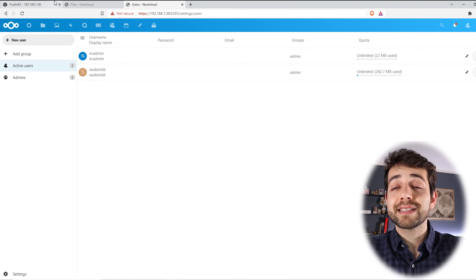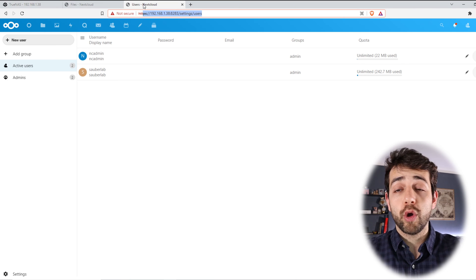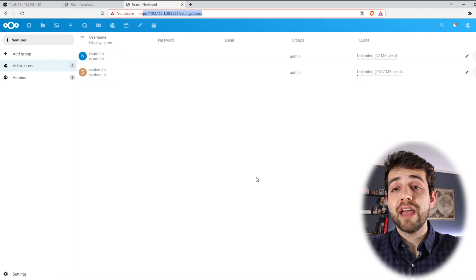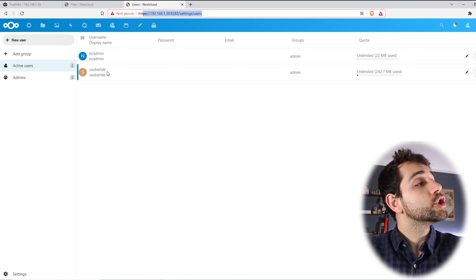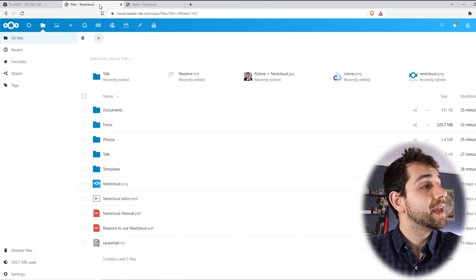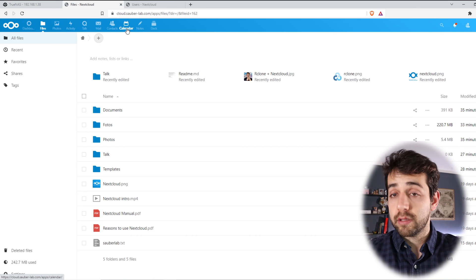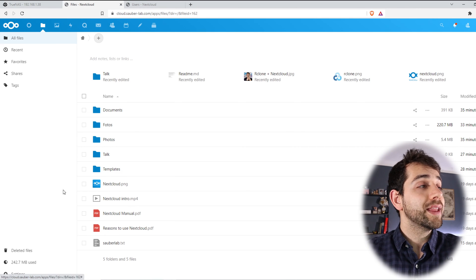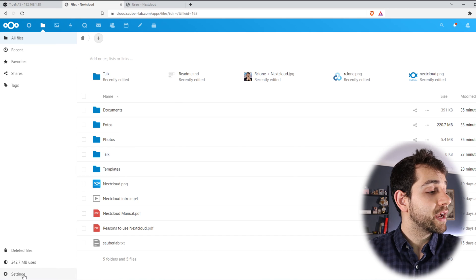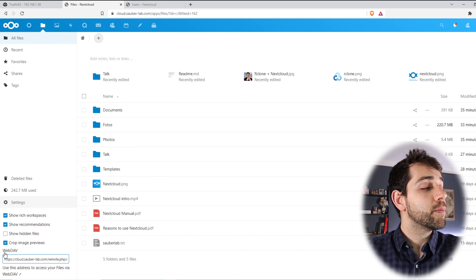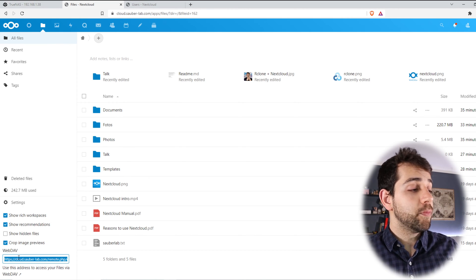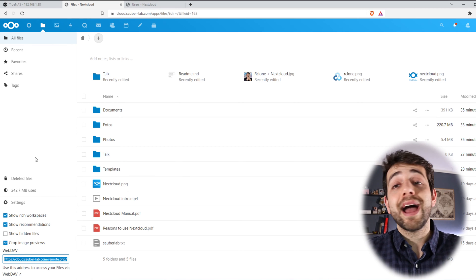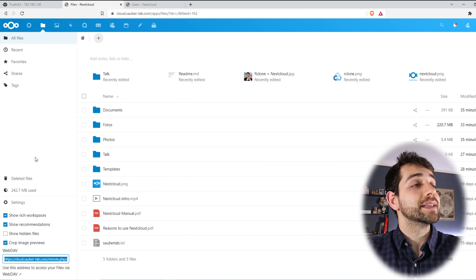But you're going to ask, can I come here and use this information? No, because in order to work the WebDav, you need to have external access. So I already created my website, and this website I'm using cloud.sauberlab.com. And here I already have my files. Here in my files, if I come here in settings, I have my information for my WebDav. So I can come here and copy this WebDav, and now I can go back for my TrueNAS and start to do all the setup.